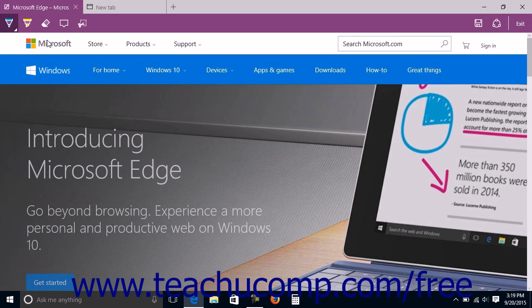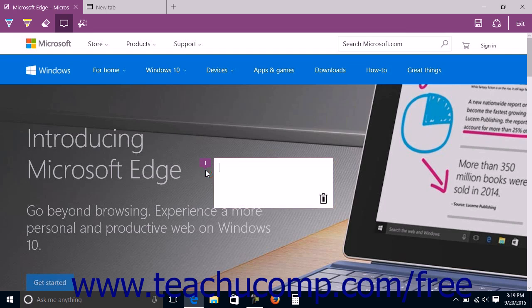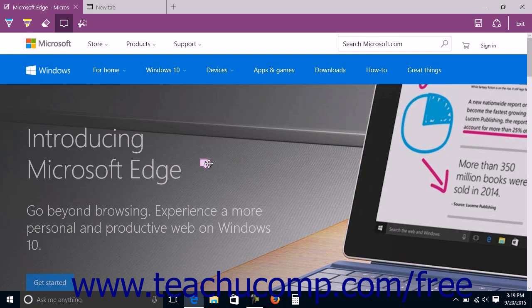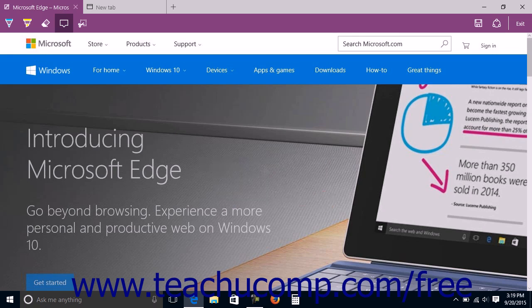To add a typed note to the web page, click the Add a Typed Note button and then click into the place in the web page where you want the typed note icon to appear. Type the content of the note into the note box. To collapse the note box to only show the note icon, click the note icon. You can click the note icon again to display the note. When the note box is displayed, you can click the delete button in the lower right corner of the note box to delete the typed note.